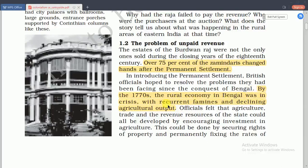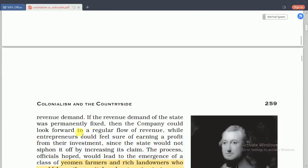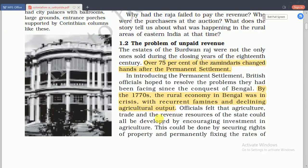The next question is: why did zamindars default on payment? There are four reasons why they failed to pay the taxes regularly. The first reason is that the initial demands were very high. The company had fixed the initial demand with a view only to profit - if crops gave a nice harvest, the zamindars and peasants would gain a lot, but the company never had their share. They put a high demand on the land without considering crop failures.